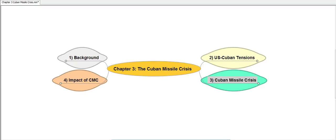Welcome back to the mind map coverage of the Cuban Missile Crisis. So far you would have gone through the background and the events historically which led up to the tensions becoming worse between the two sides — between the US and Cuba — and learned a bit more about the tensions themselves.